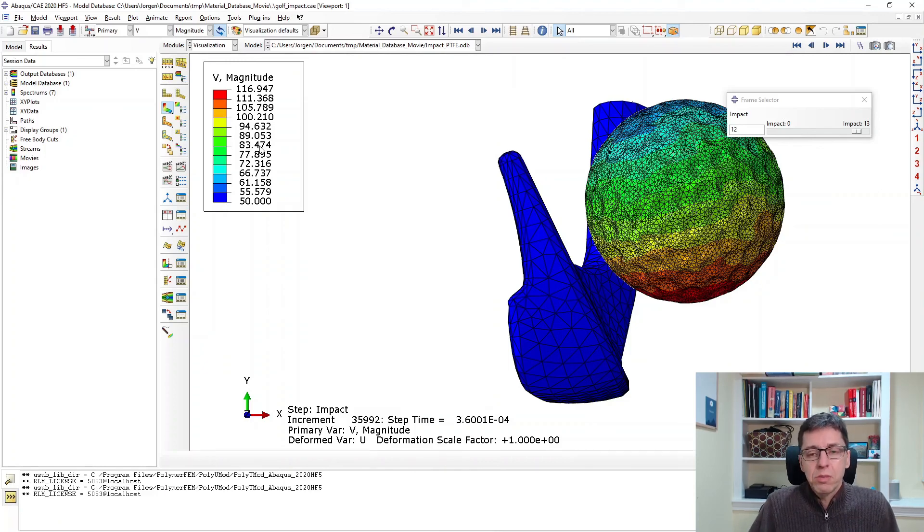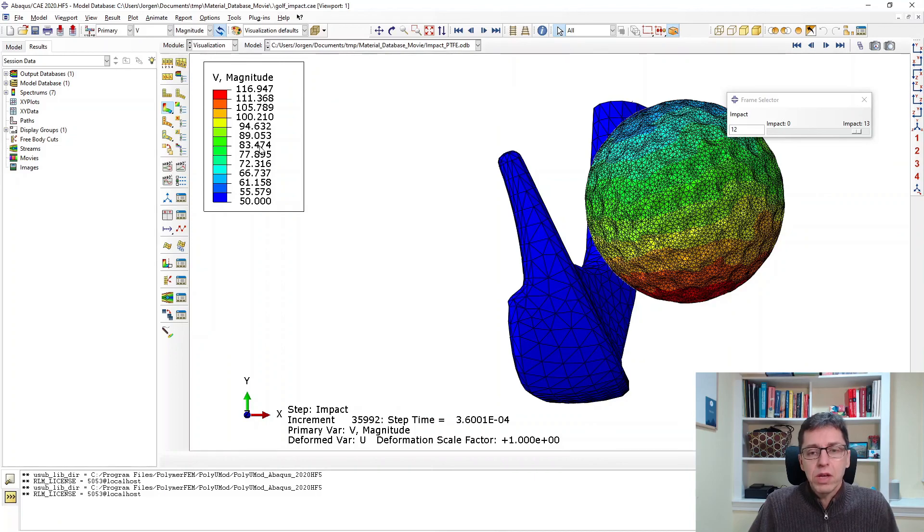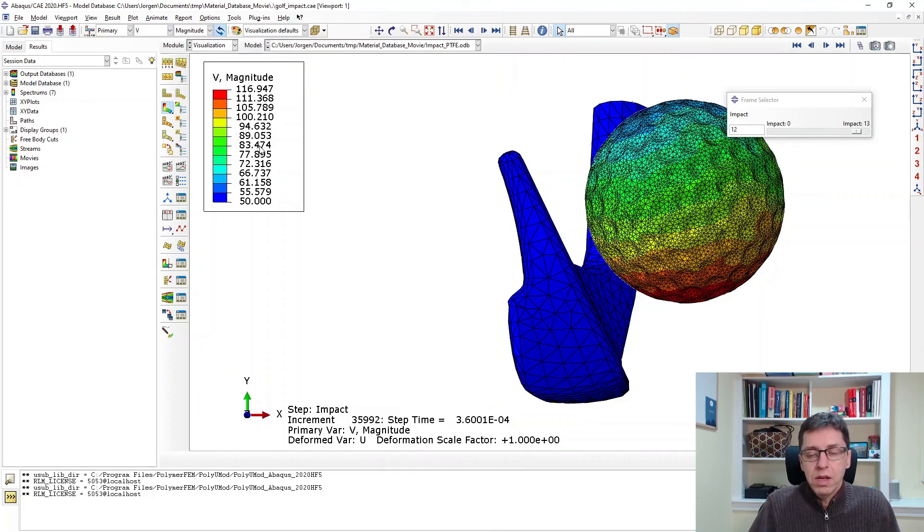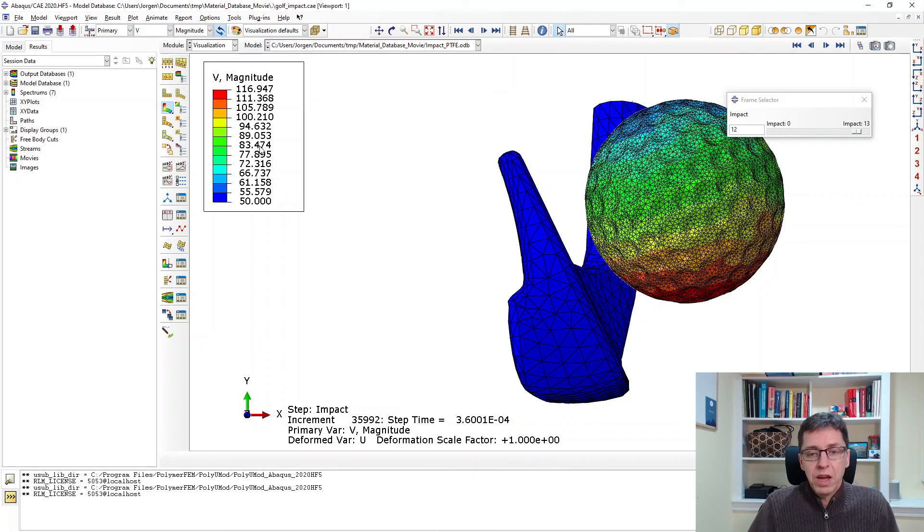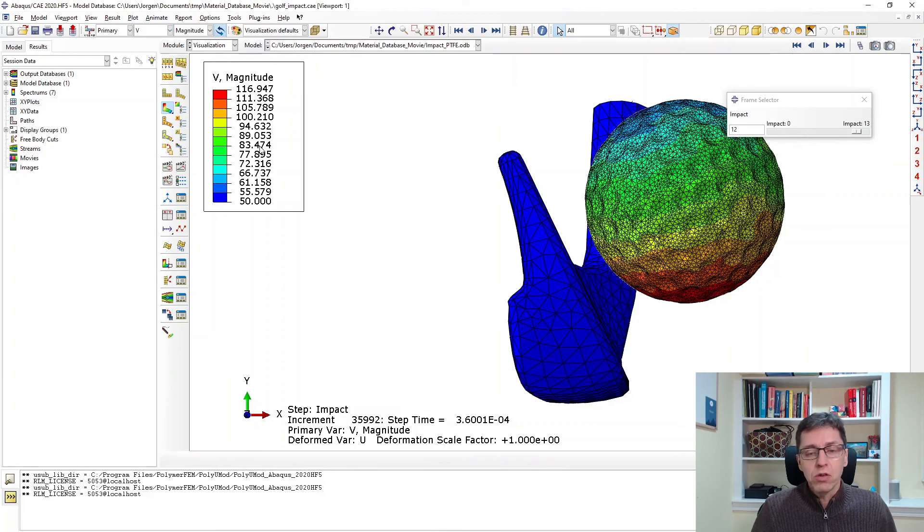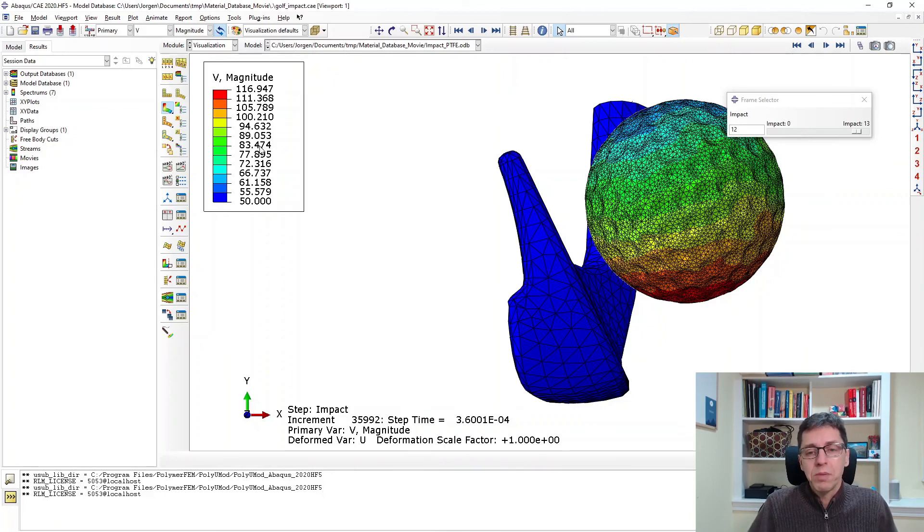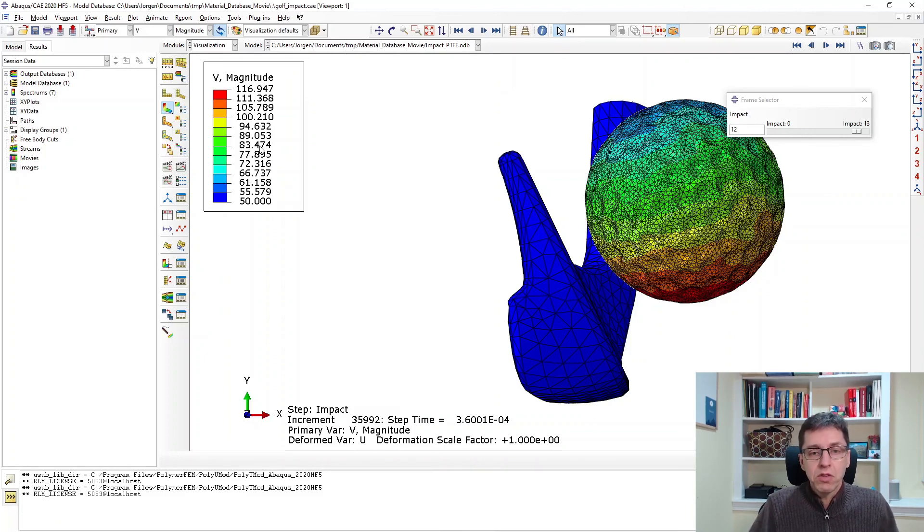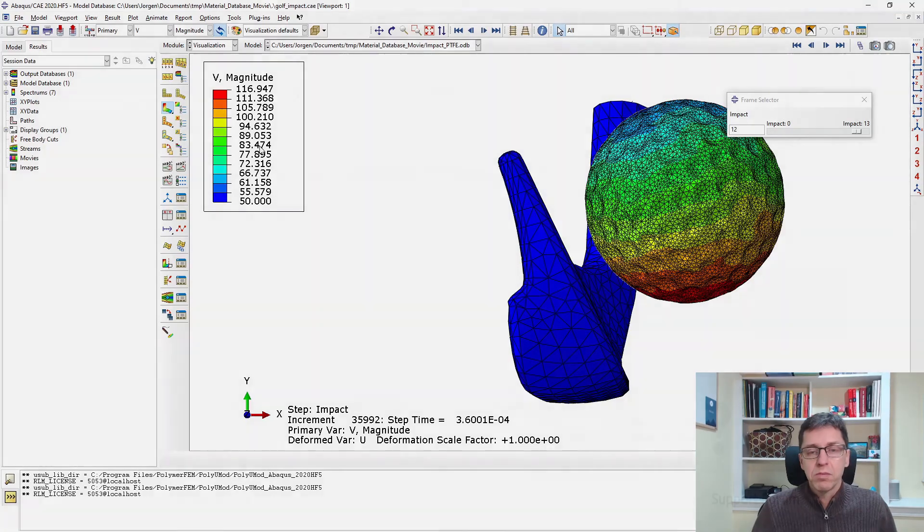You can take this material database model and you can put it into any simulation you are interested in. It doesn't have to be Abacus. It could be Ansys. It could be DYNA. It could be any of the other ones that I mentioned earlier. And this is all pre-calibrated for you. You get the high quality material model that you can use. And if you have a PolyUMod license, you can just plug this in. It comes with the PolyUMod library. If you don't have a PolyUMod license, you should reach out to us on polymerfem.com and request a free trial license. Thank you.